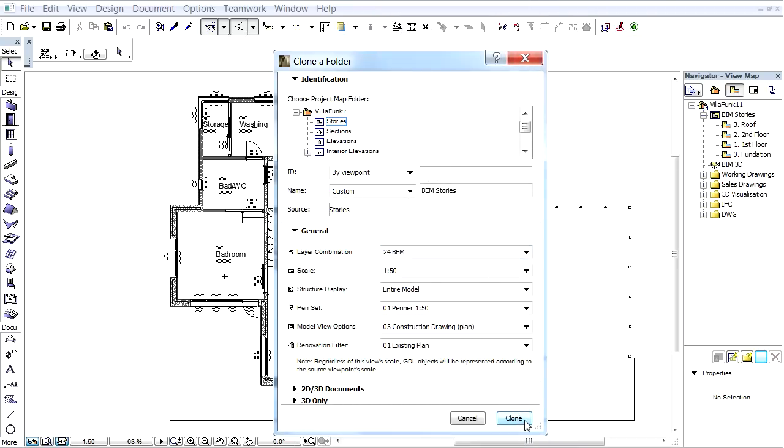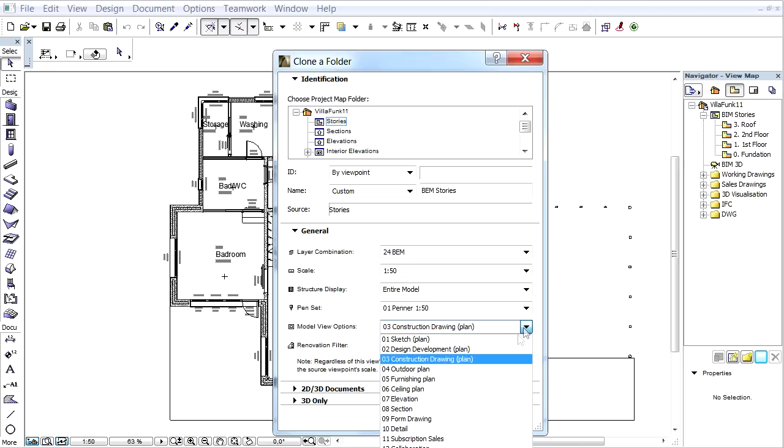Using the Model View option, we can create floor plan views displaying fewer elements. Please note, displaying such model views will not affect the results of the Energy Calculation.